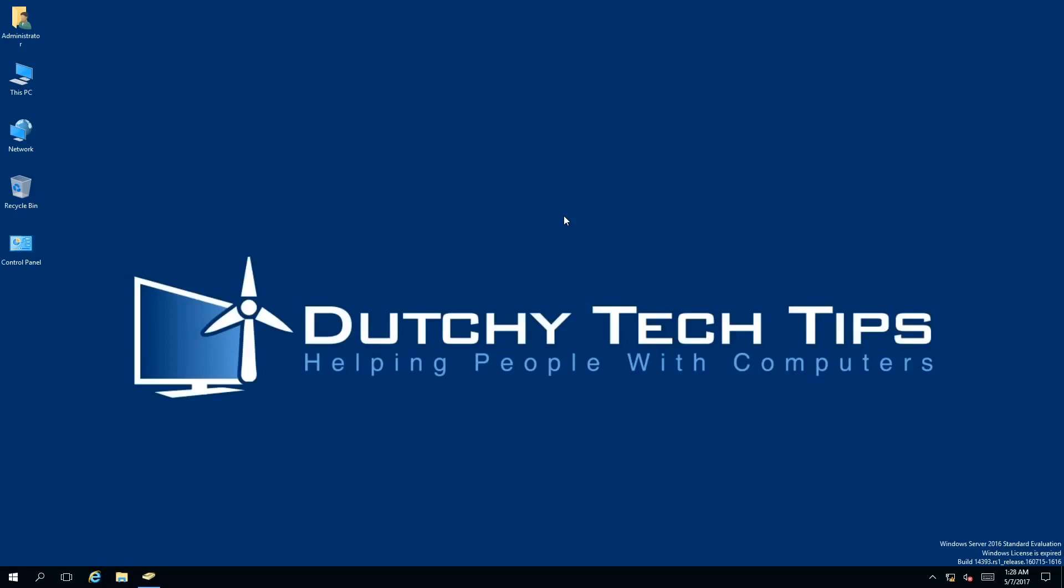Hi everyone, this is Patrick from Dutchy Tech Tips and in this video I am going to show you how to create a contact object in Active Directory 2016. So stick around to find out how.